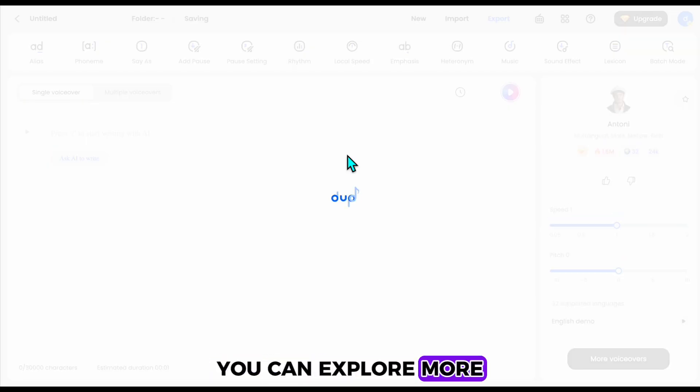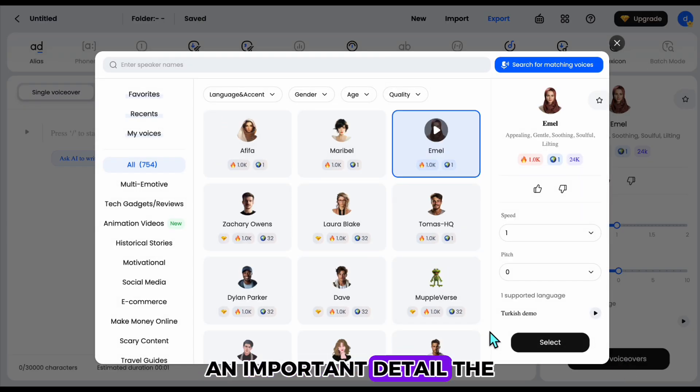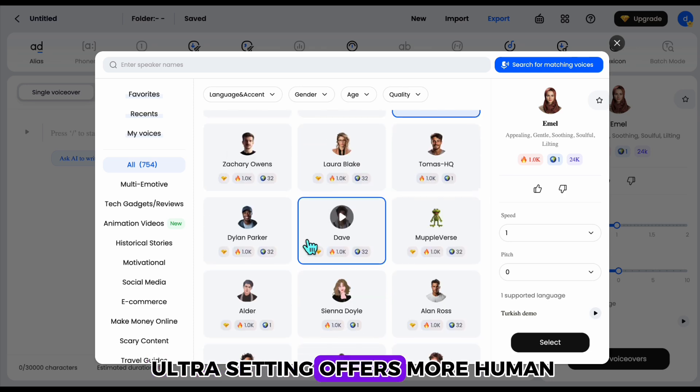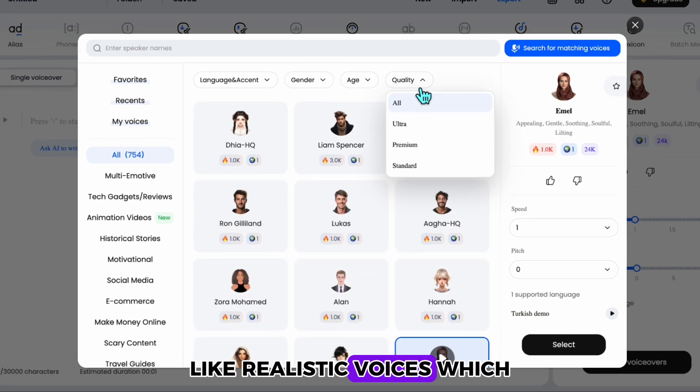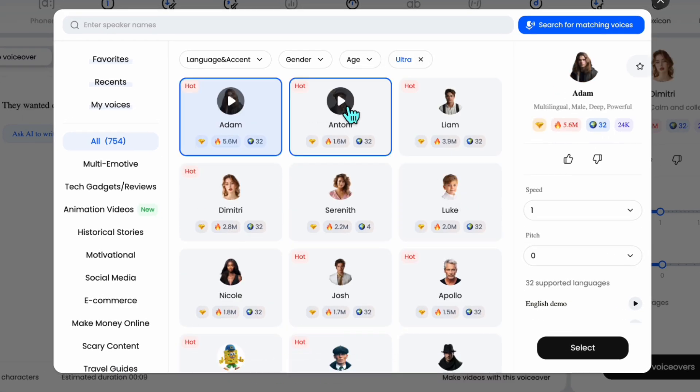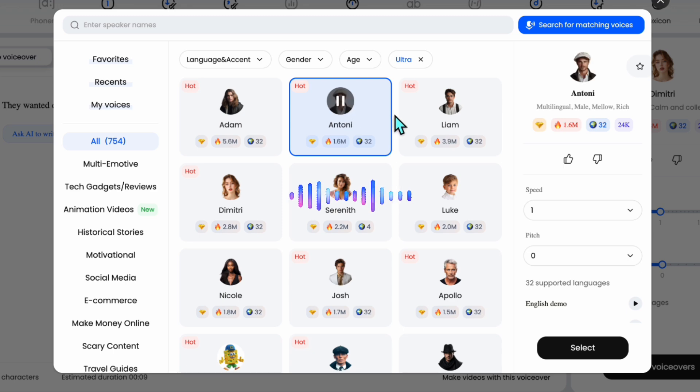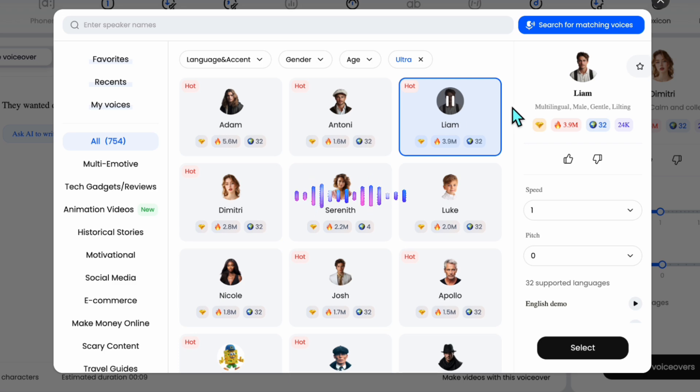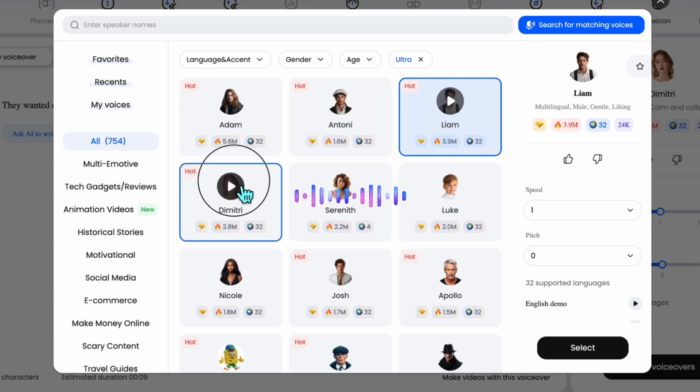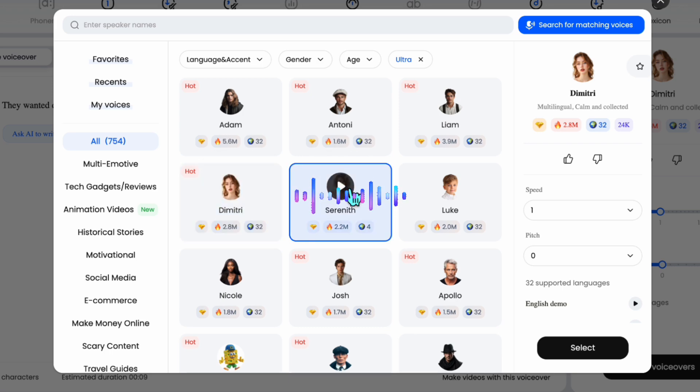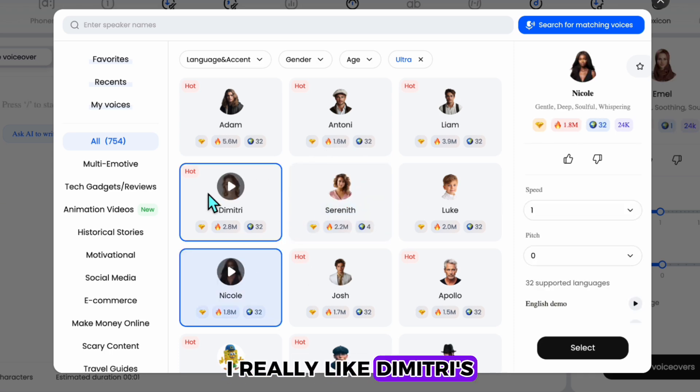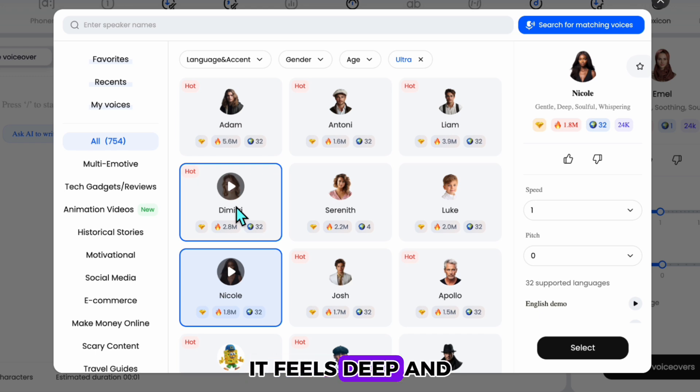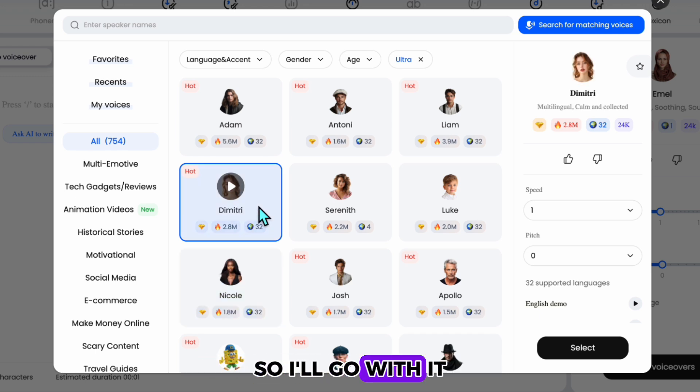You can explore more voice options and test different ones. An important detail, the ultra setting offers more human-like, realistic voices, which we'll use. I'll try a few now. Once upon a time in a small village, there lived a young girl. Now close your eyes. Take a deep breath and imagine that you are standing in front of a... Hello. Let's turn ideas into reality together. Don't worry. I really like Dimitri's female voice. It feels deep and perfect for storytelling, so I'll go with it.